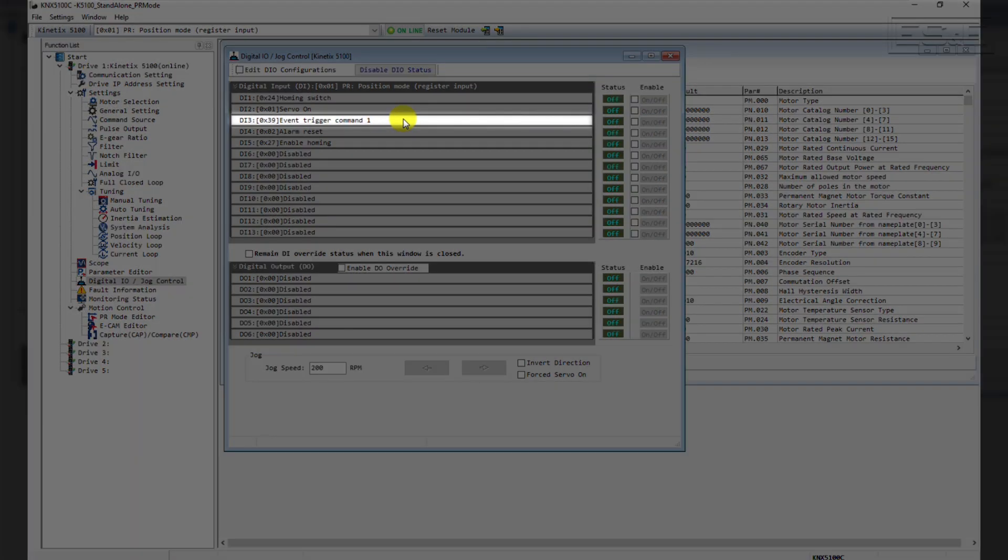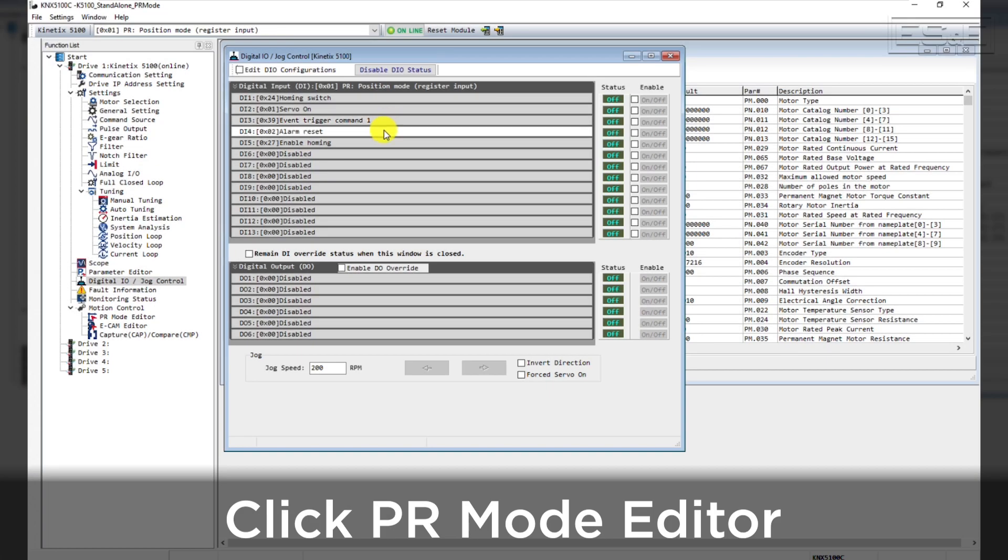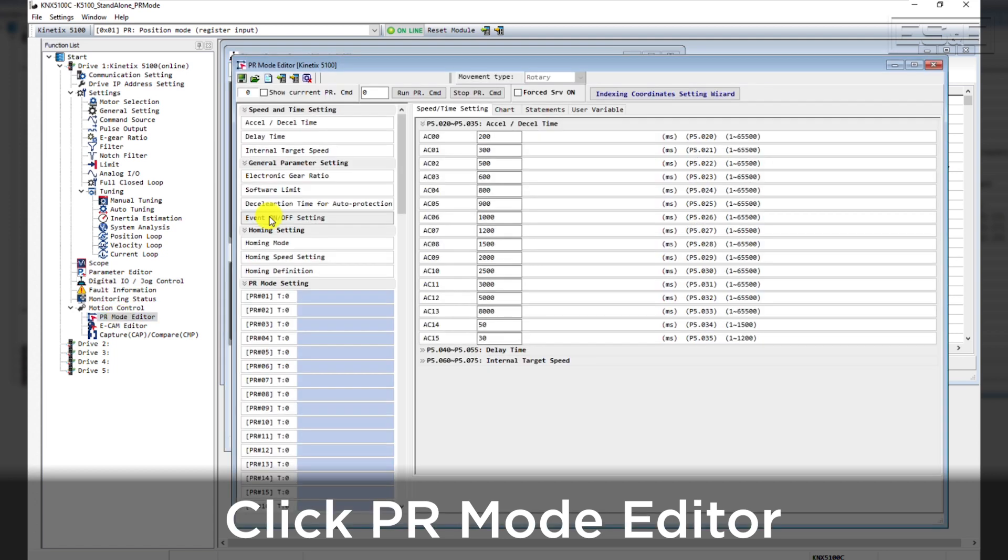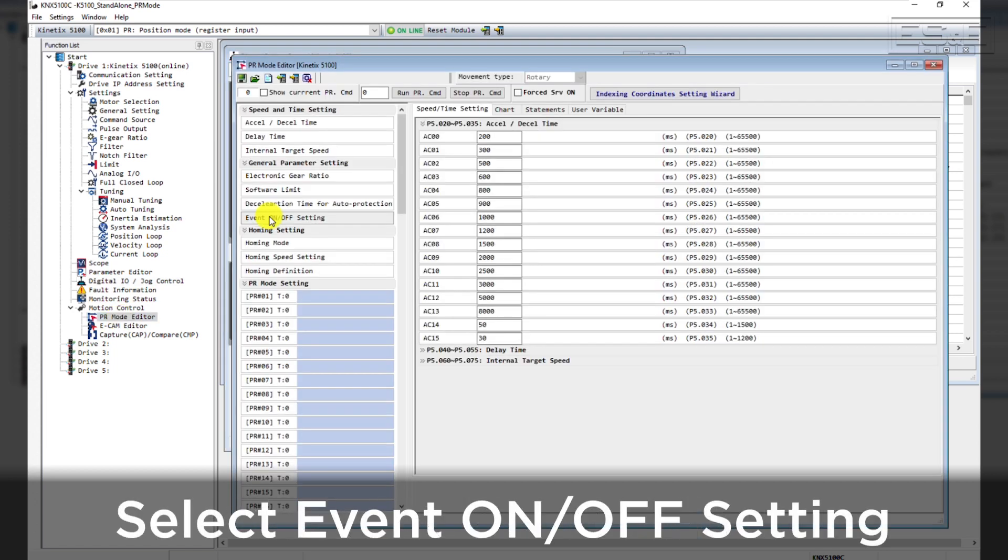Now we will need to configure an index move to be triggered by DigitalInput 3. You can do this by using the PR Mode Editor at the bottom of the function list under Motion Control.